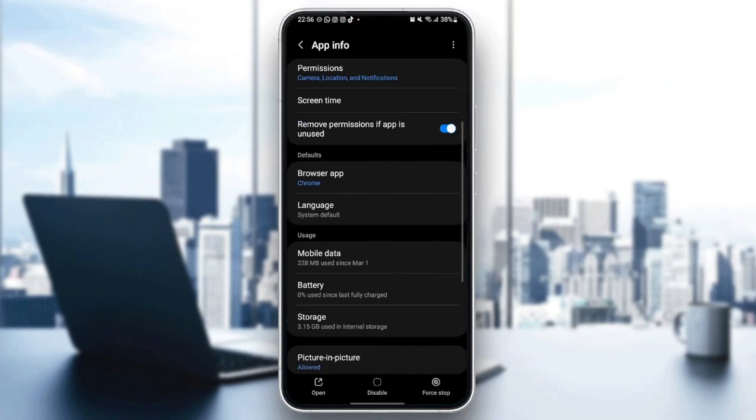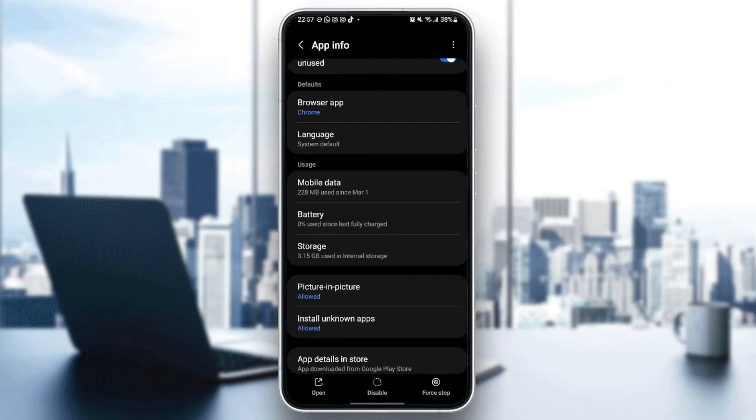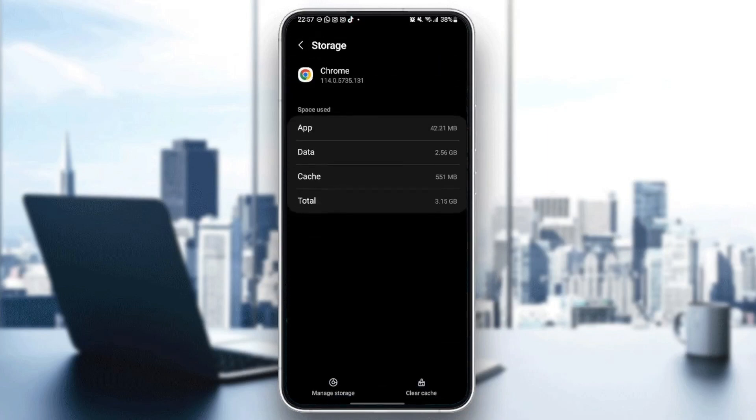And from here, you're going to find two options at the bottom. The first option is going to be manage storage, and the other option is clear cache.